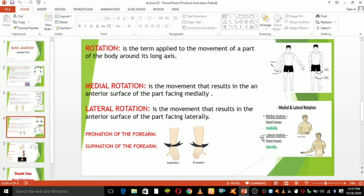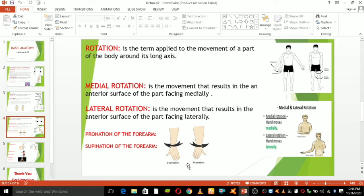Pronation and supination are terms used to describe the up or down orientation of your hand, arm, or foot. When your palm or forearm faces up, it is supination. When your palm or forearm faces down, it is pronated.